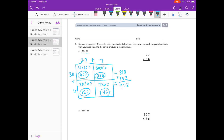So let's see if that's what we get with the standard algorithm. We're going to start with the 6 in the ones place and multiply 27 from left to right. So 6 times 7 is 42, carry the 4. 6 times 2 is 12, plus 4 is 16. So there's our 162 right there.